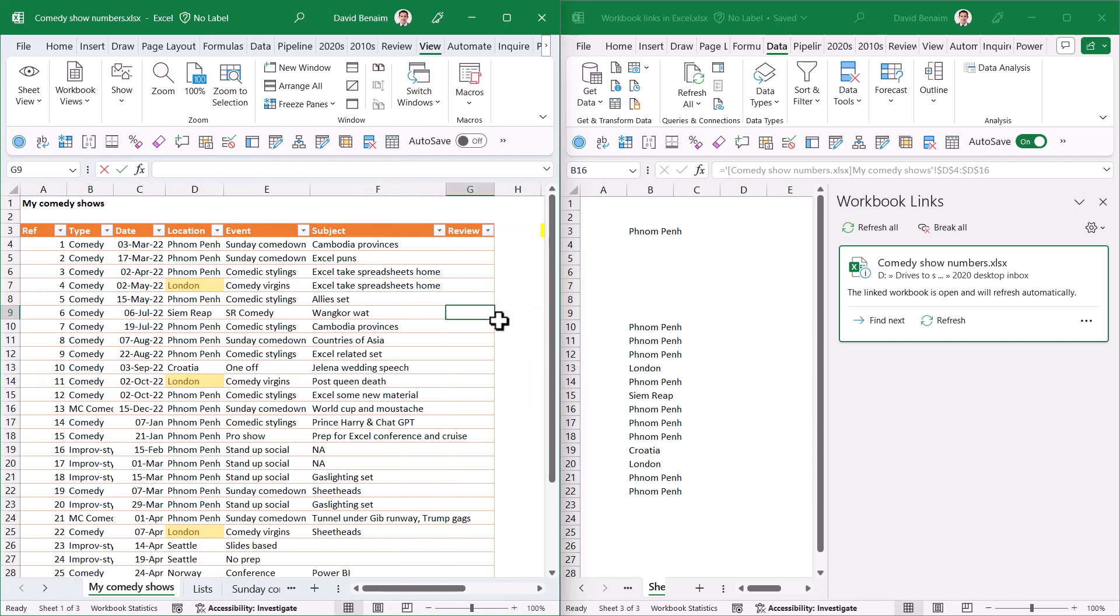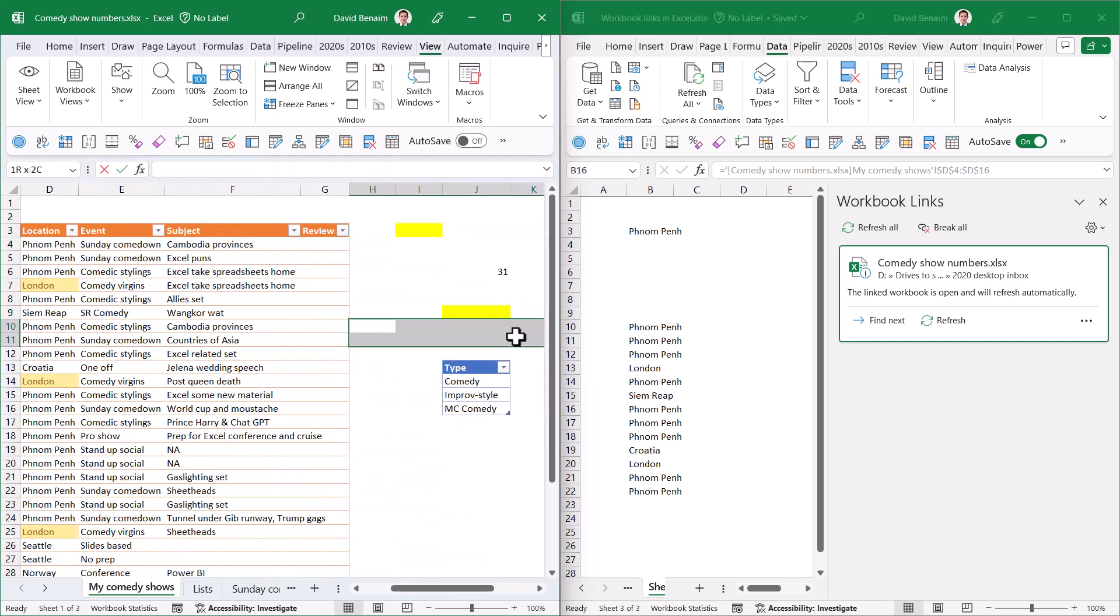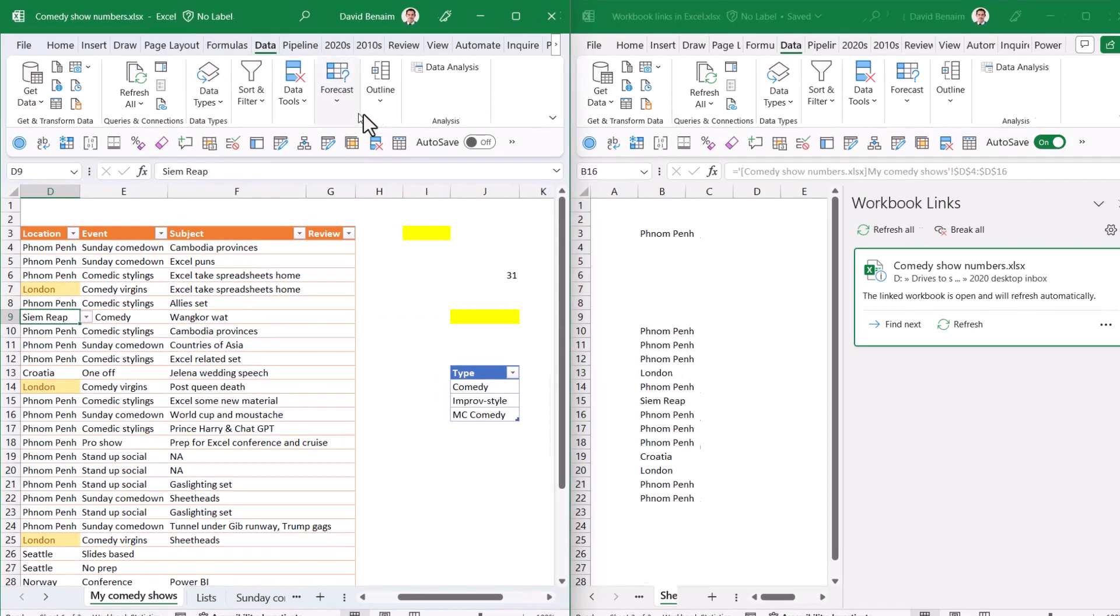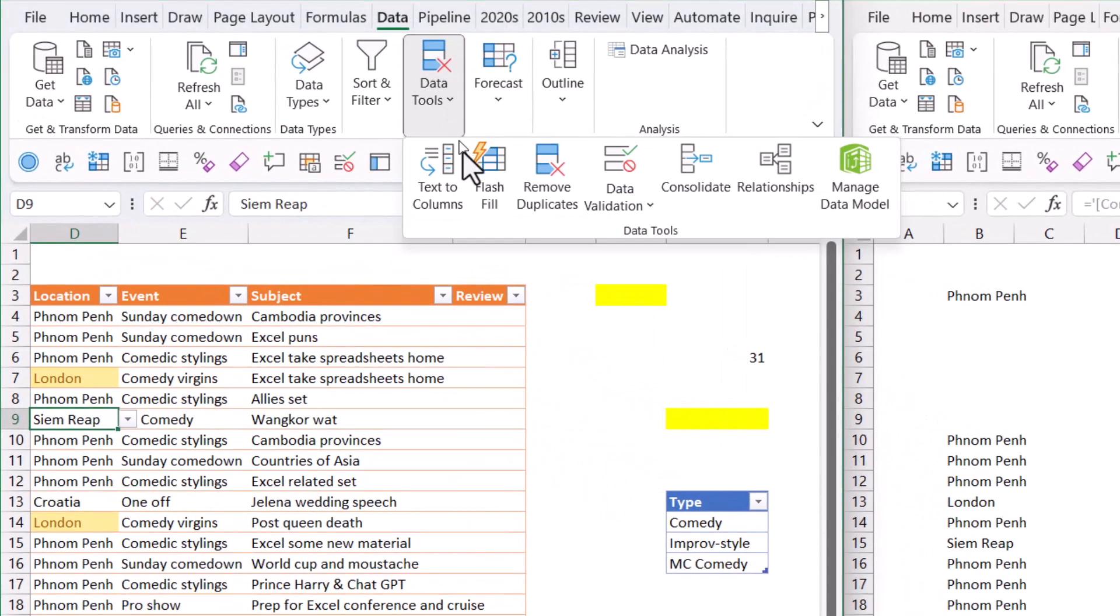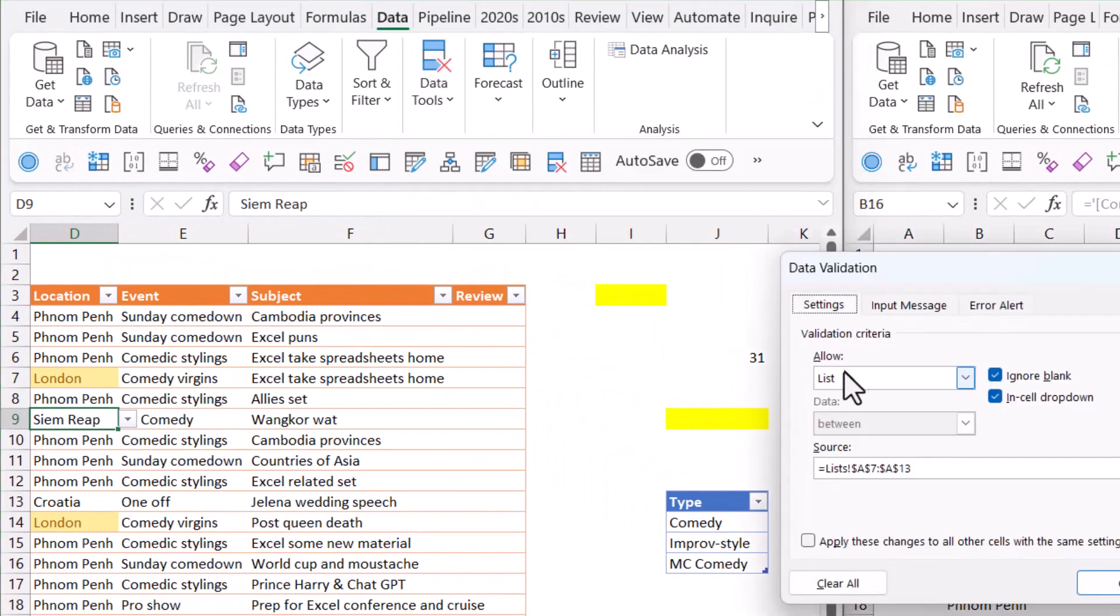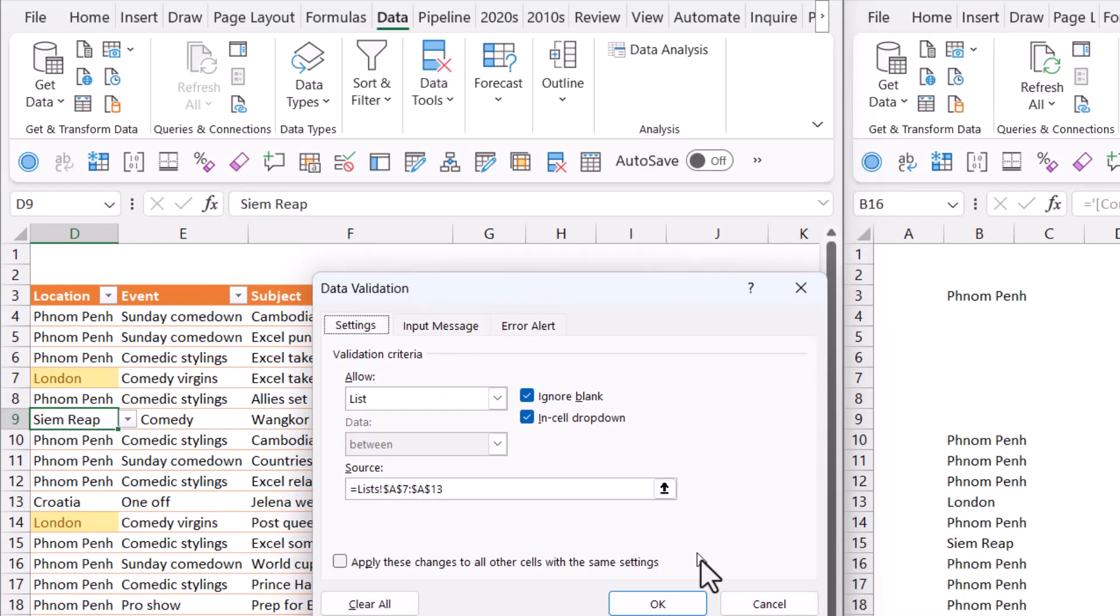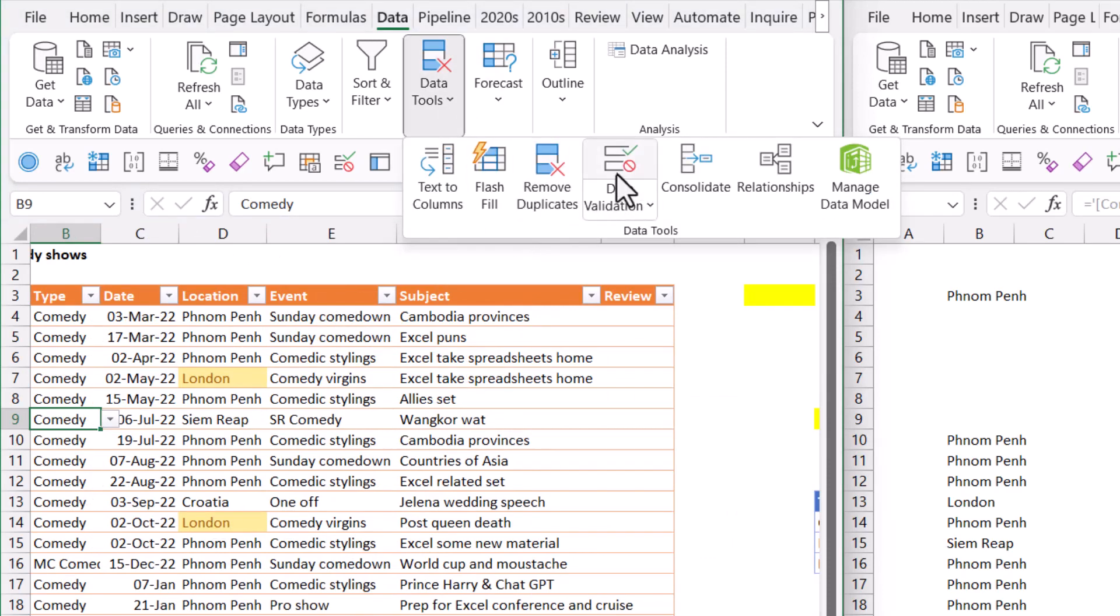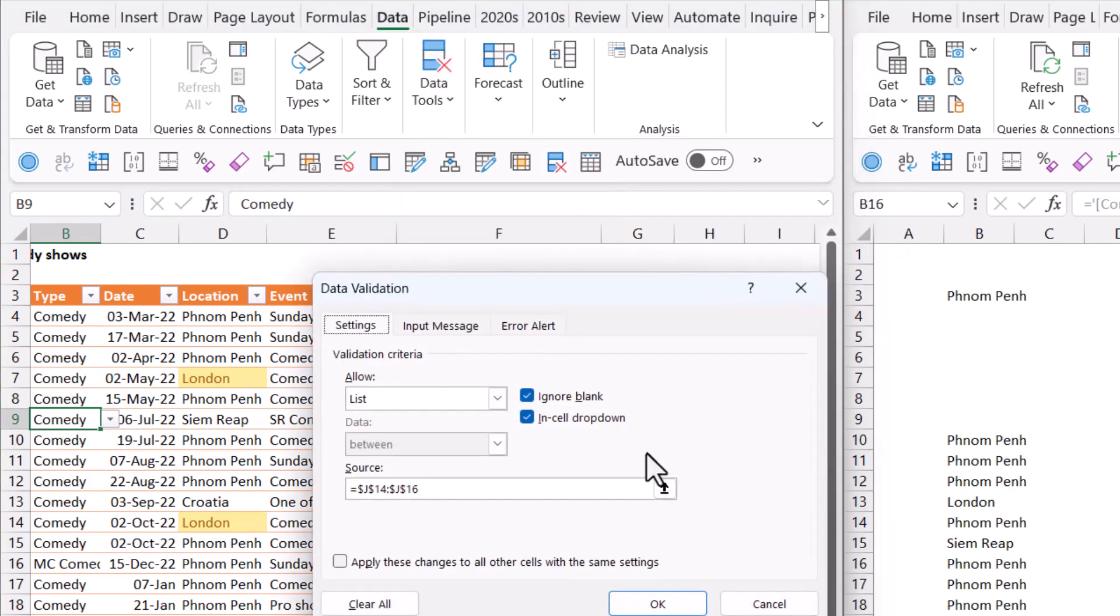Here I have some data validation with two examples. This data validation comes from the same worksheet, and this one comes from the Lists page. If I go to the Data tab and choose Data Tools and Data Validation, I can see one comes from the Lists thing and the other from the same worksheet.